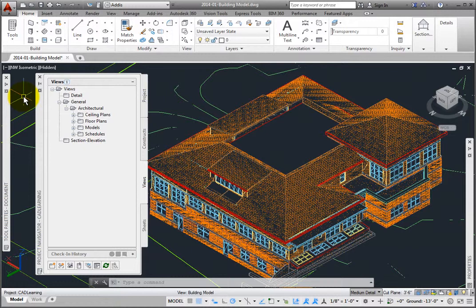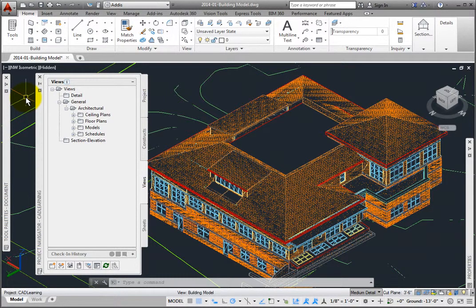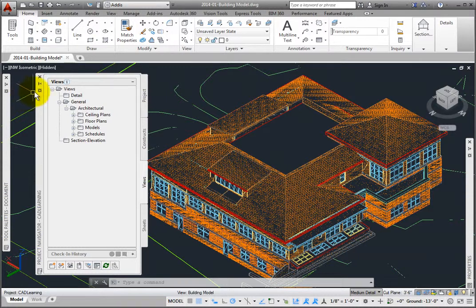In Project Navigator, I've created all of the constructs and elements and have created some view files for plans and a building model file. I will use the model to generate the exterior elevation views of the building. Let's review this.